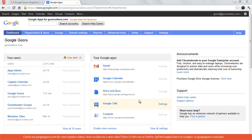Hi, welcome back to Google Guru. I just had a quick video today that actually resulted from a question that came in through the Guru Chrome extension. The person asked: we have multiple domain aliases and I don't want those email addresses showing up in the typeahead in Gmail. How can I only show the primary domain?